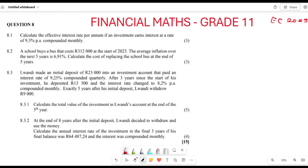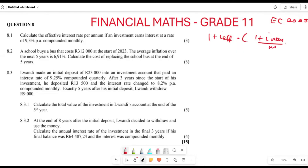The investment earns an interest rate of 9.3% per annum compounded monthly. Whenever you are given such a question, you are going to use the formula: (1 + i_effective) = (1 + i_nominal / m) to the power of m.